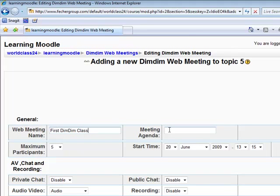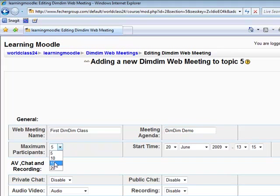Next, you can provide an agenda that allows your users to understand the content of your meeting. You can set the maximum number of participants. The maximum number of participants allowed in a DimDim meeting using the free version is 20. Next, set a start time.